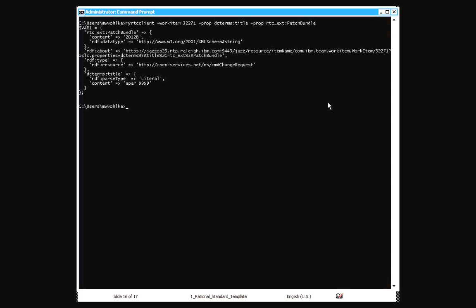So here we see the result in that we get the patch bundle settings back. The XML simple module will convert what would be the text of the tag in the XML into the content field. So to query the patch bundle, you would say I want to go to RTC patch bundle and then reference the key inside it called content. And then we see here that the data type of it corresponds to this URI.